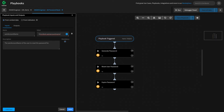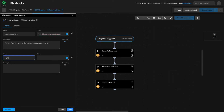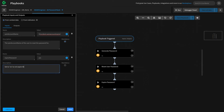Next, we may want to give users of our subplaybook the option to not expire a user's password, giving them control of how the playbook runs. We can use a playbook input to control how the playbook runs and even provide a description on how to use it. We'll click Add Input, give it a name — expire password — and hard-code the default value to yes. In the description, we'll add: set to no to not expire the user's password. This way, they can choose not to expire the password just by setting the input when they add it into their playbooks.